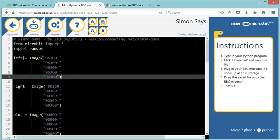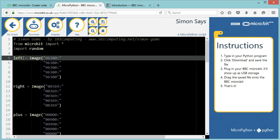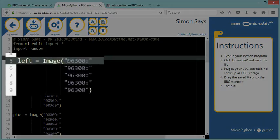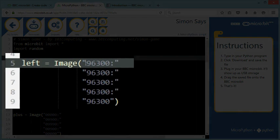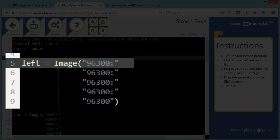Then you can declare some variables to store your images. Now remember, the micro:bit is a grid of 25 LEDs. So you've got five rows of five LEDs, and you can create your own image by saying which LED will be turned on or off. So this digit here is my top left LED.